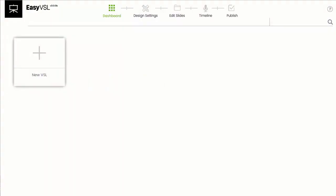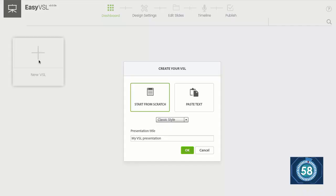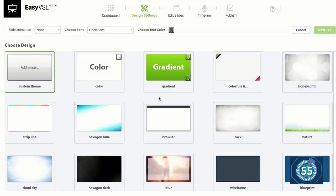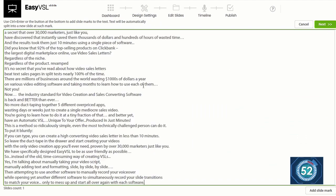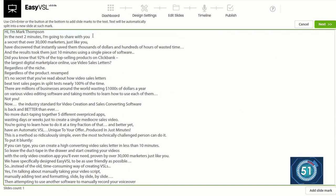Okay, ready? Put the timer on the clock, and here we go. So I'm going to create a new VSL, click on paste text. I'm going to paste my script in, but first I'm going to get my design template that I want to use.